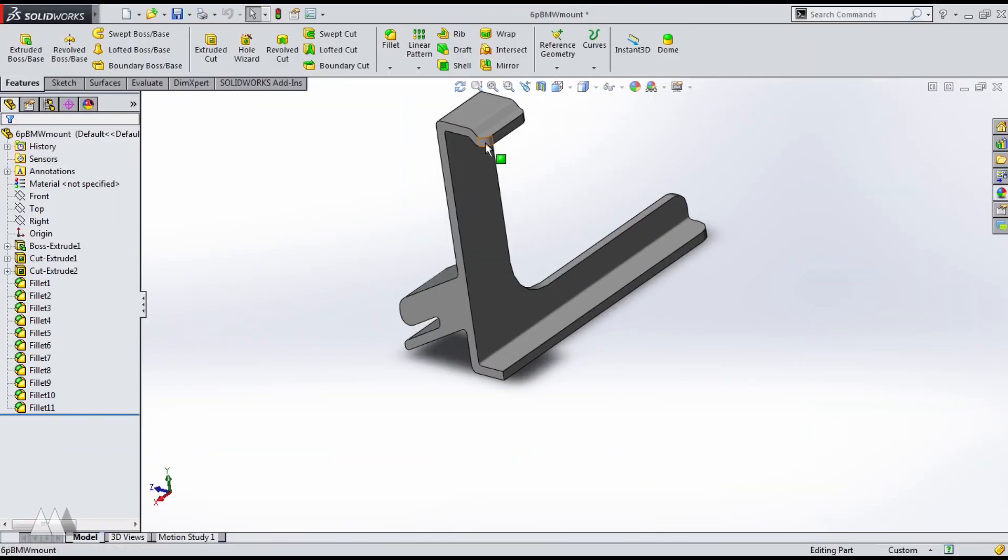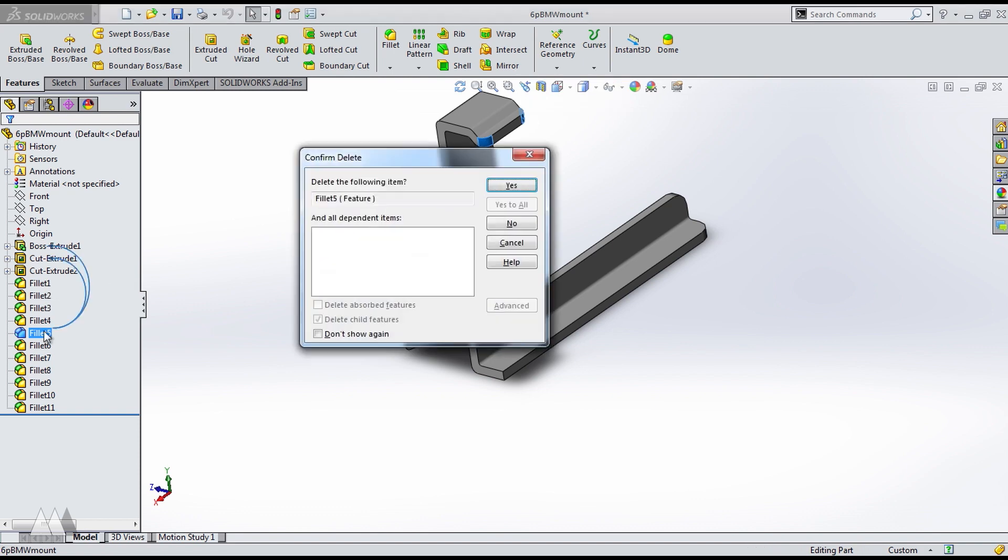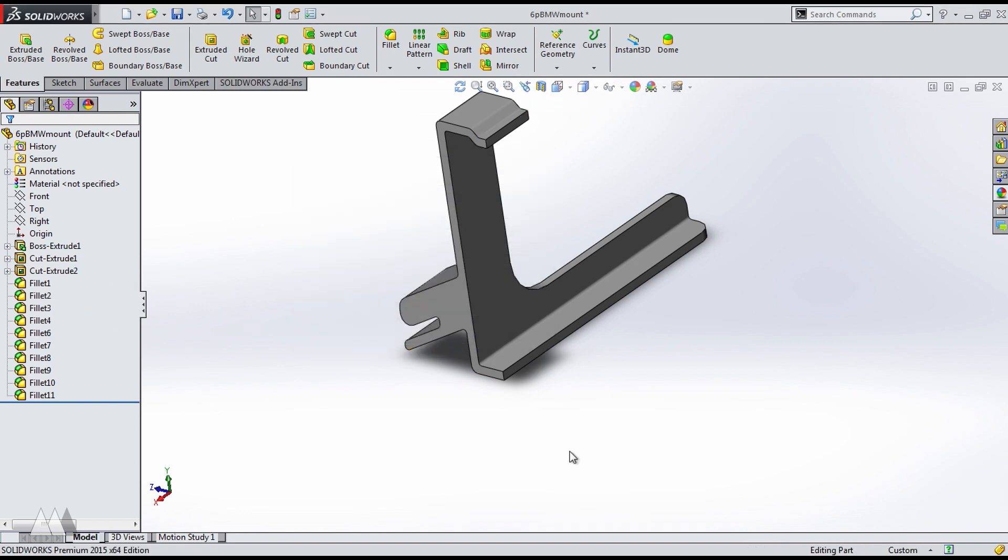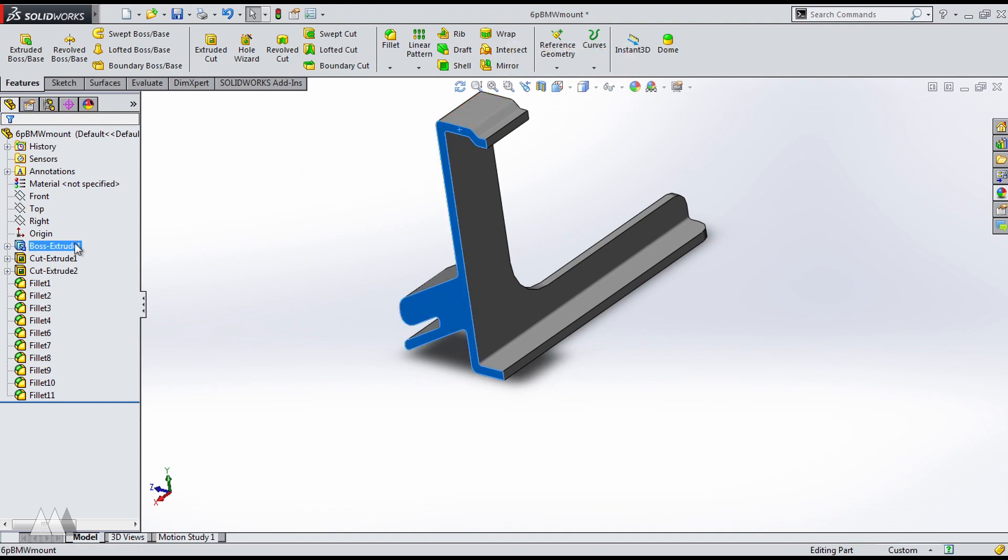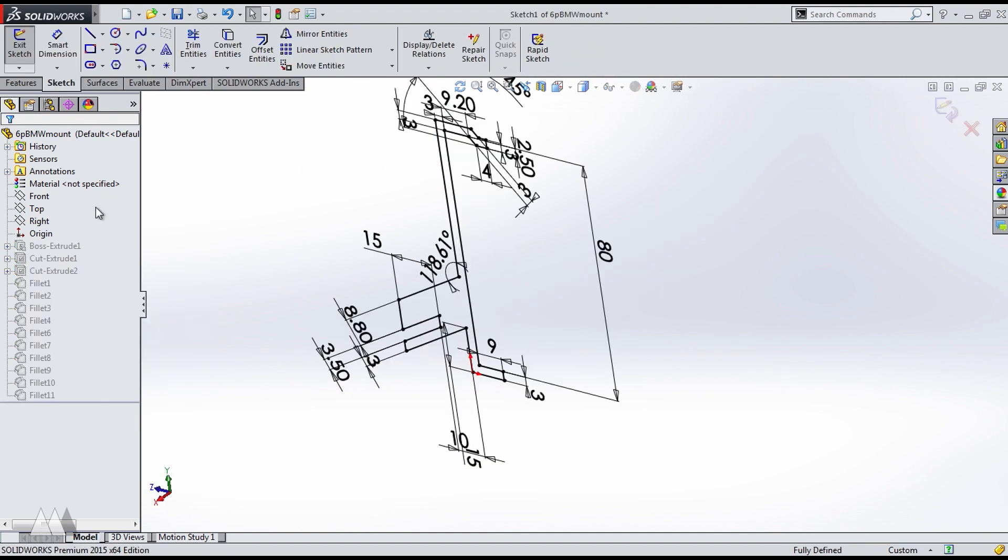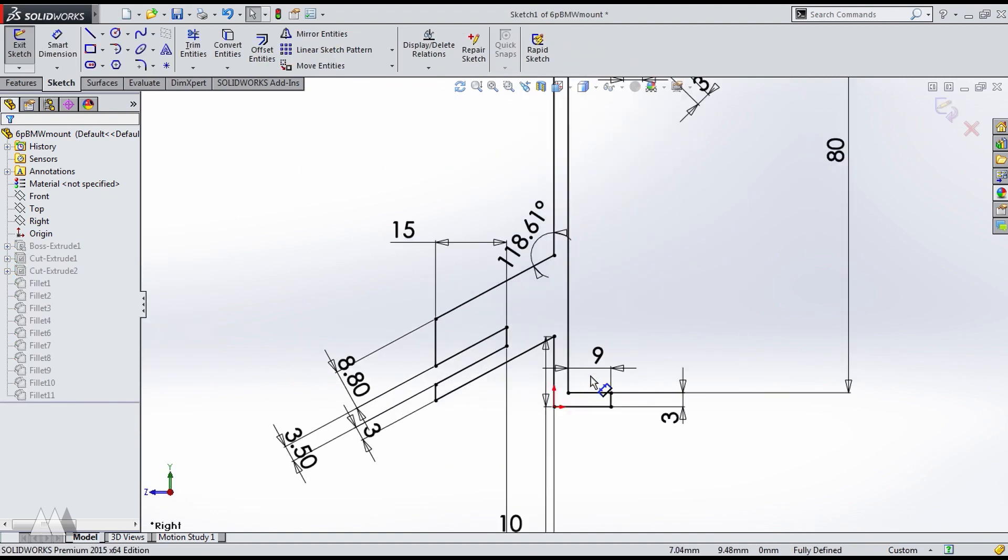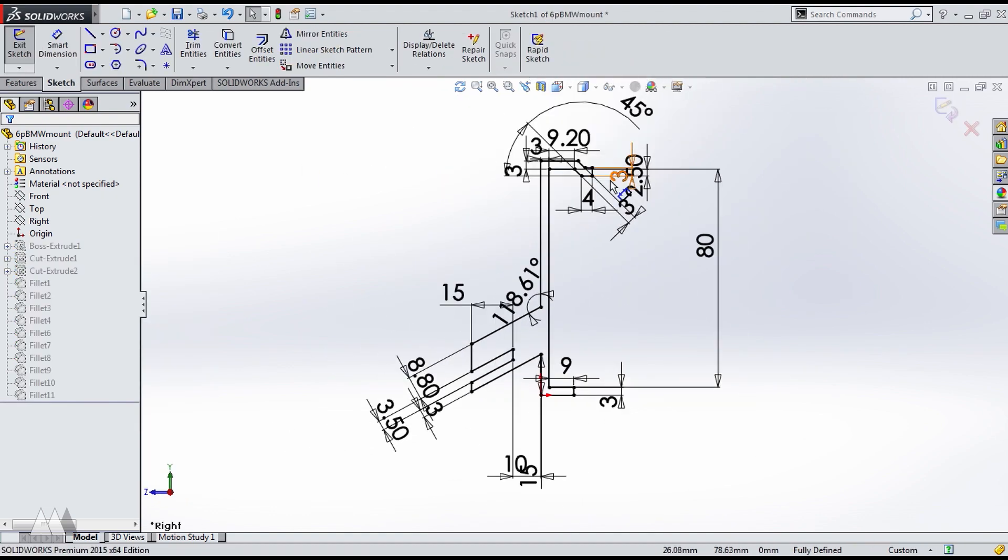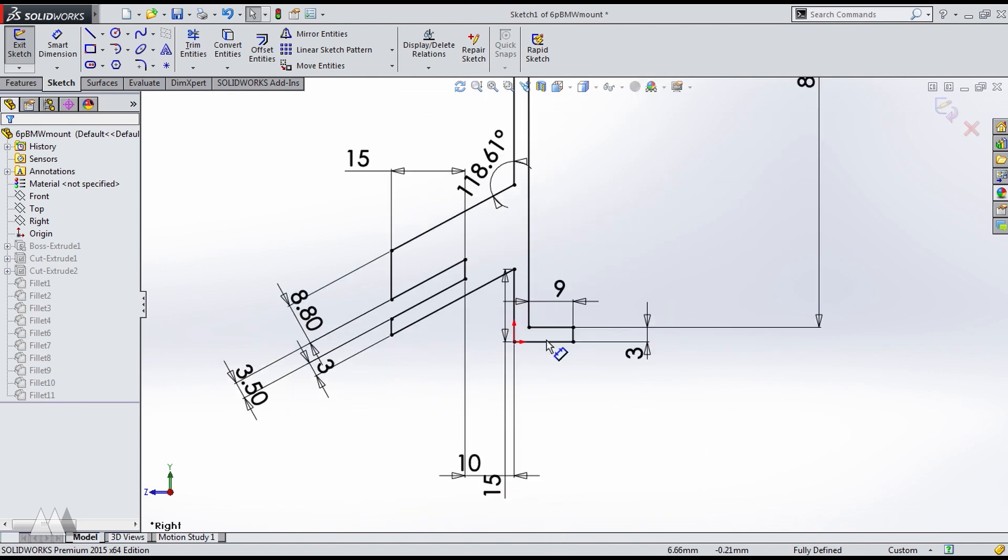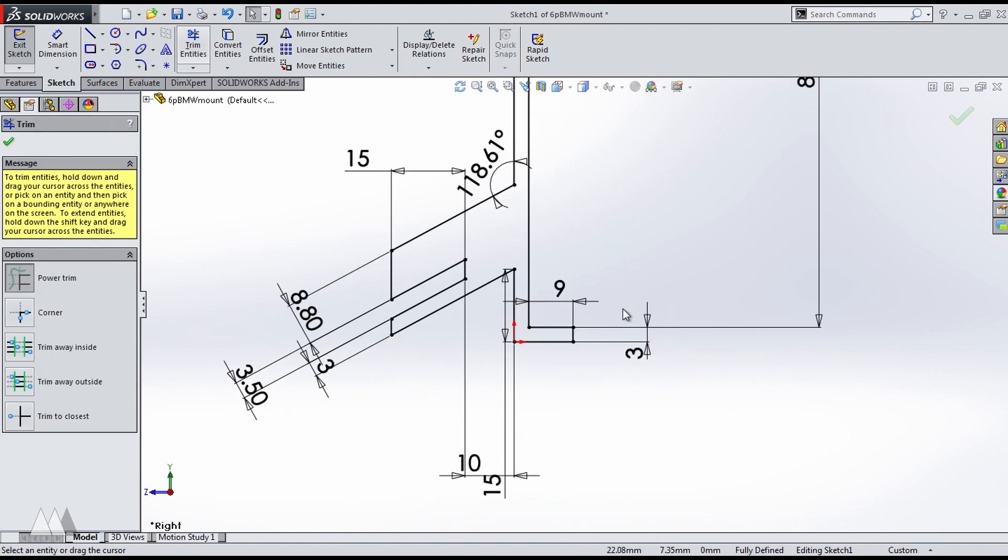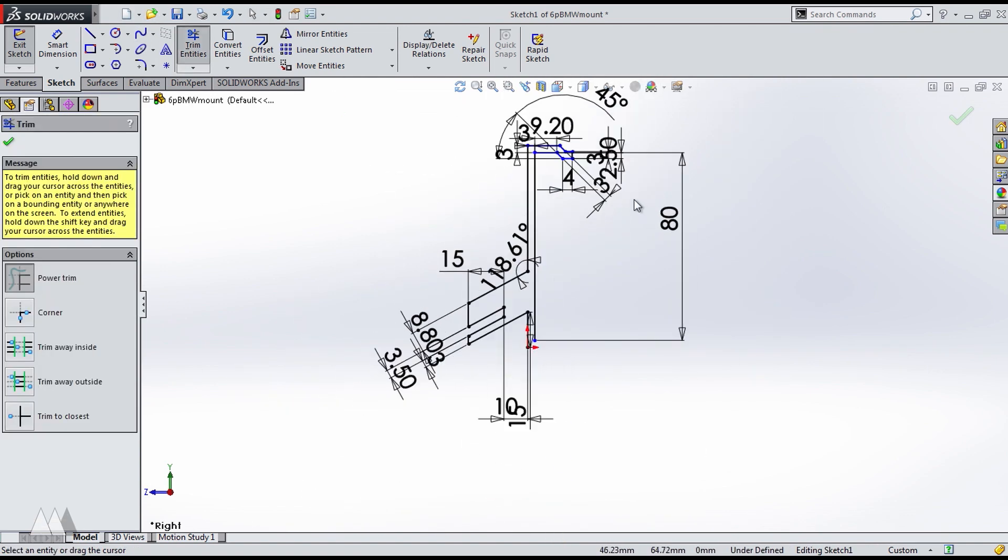So coming back in, the first thing I do is just delete this one fillet, because that corner was giving me a little bit of trouble when printing with PETT. And then to get this clip on the bottom as well, I'm going to do a little quick fix by deleting this bottom section.